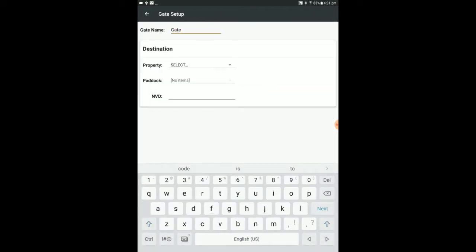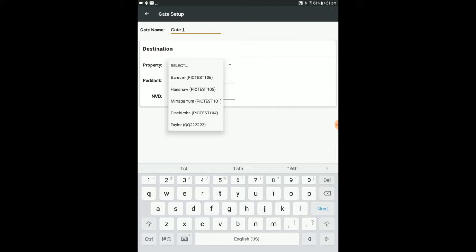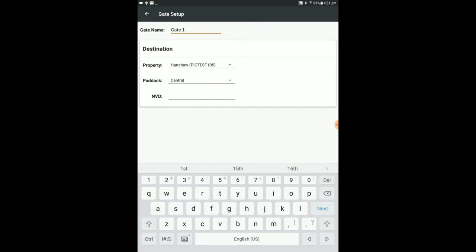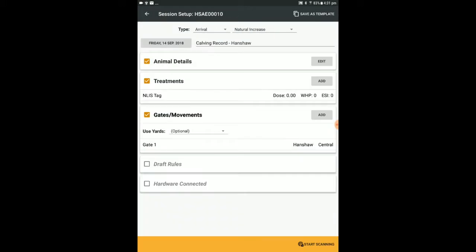For more information on setting up gates and movements, review Stockmate Tutorial 4.